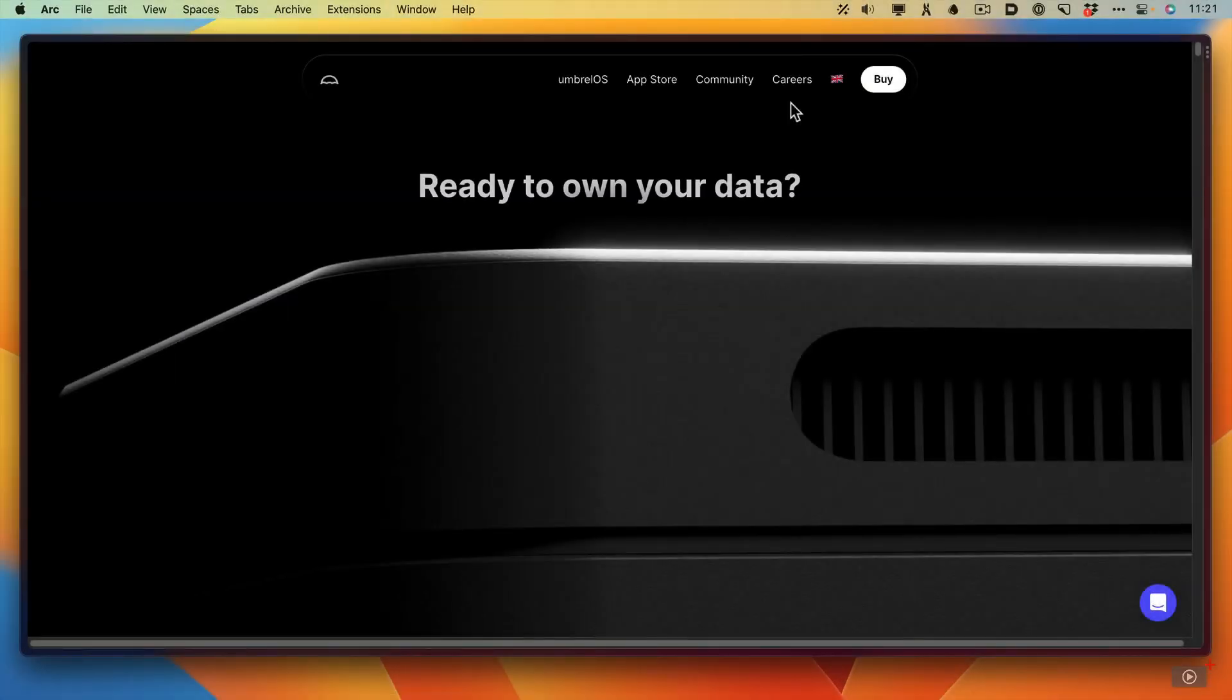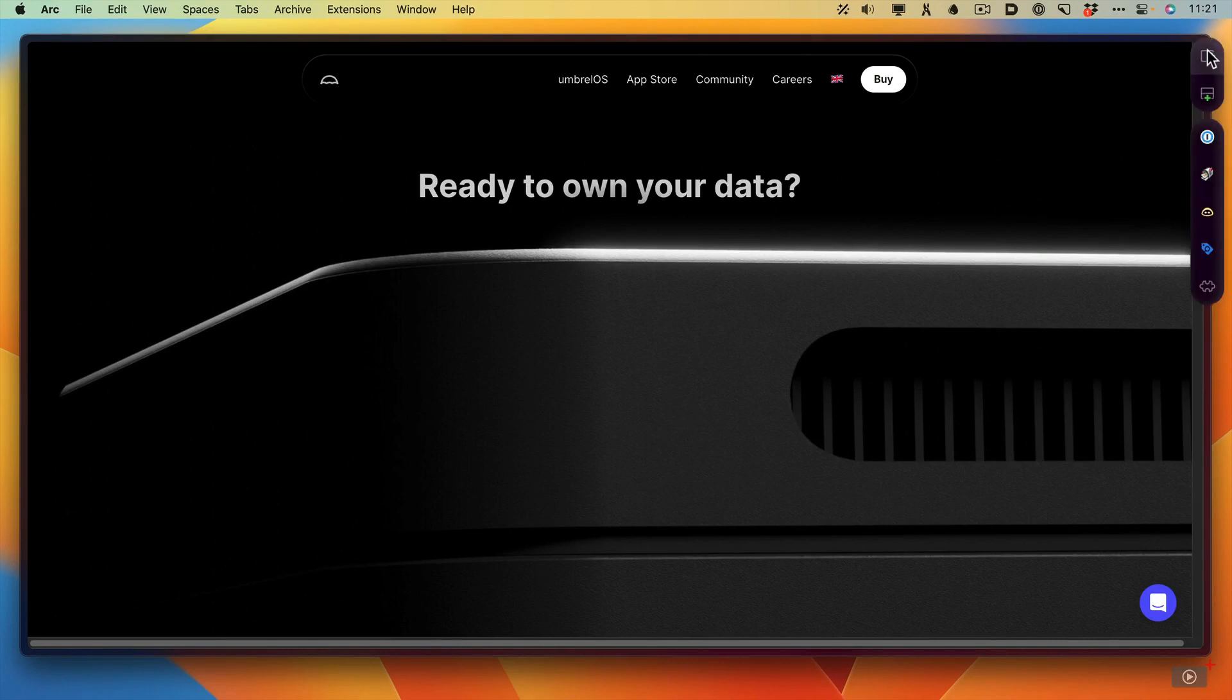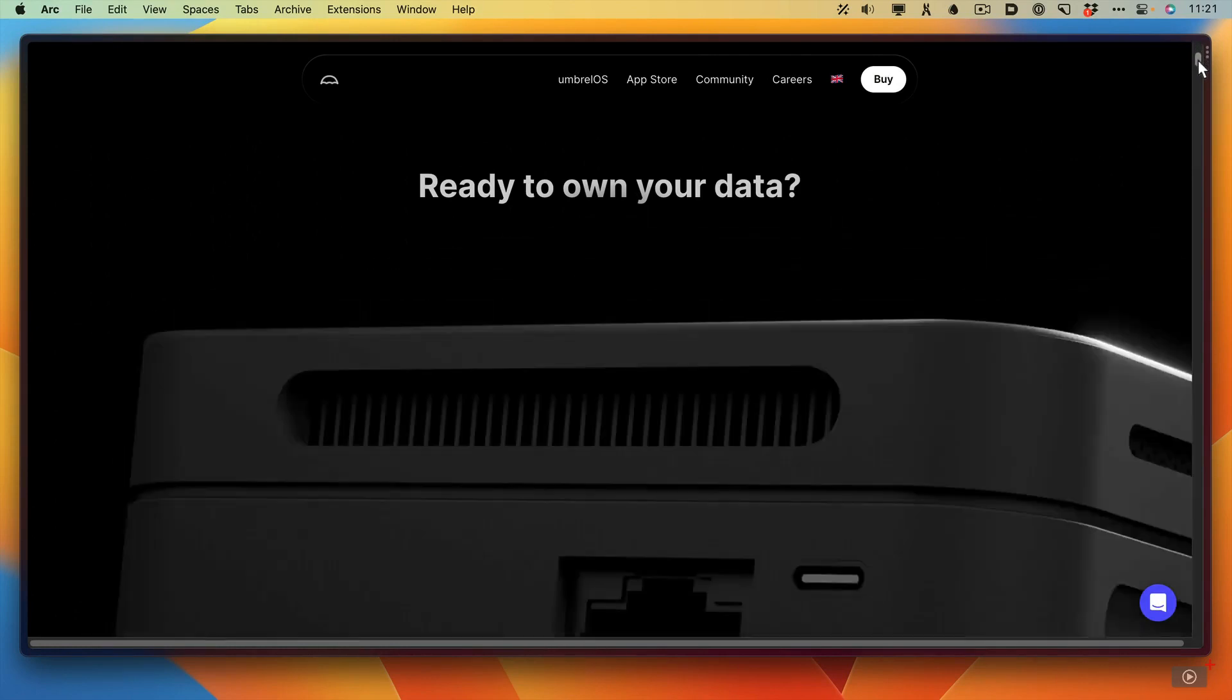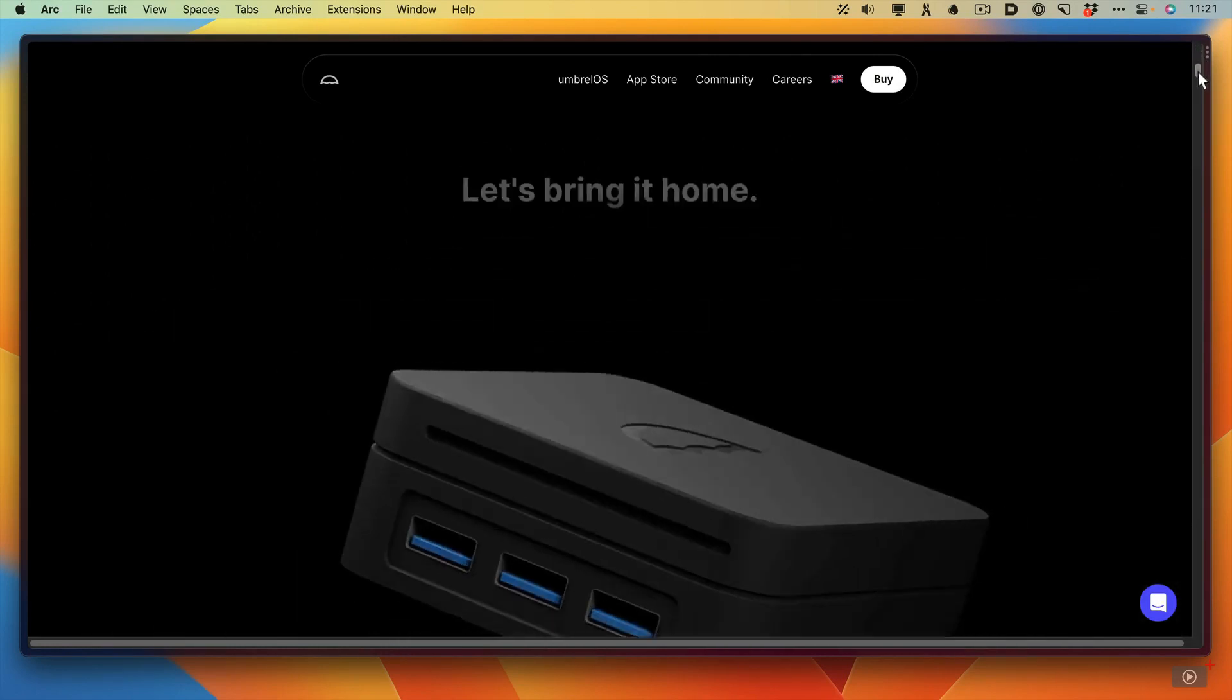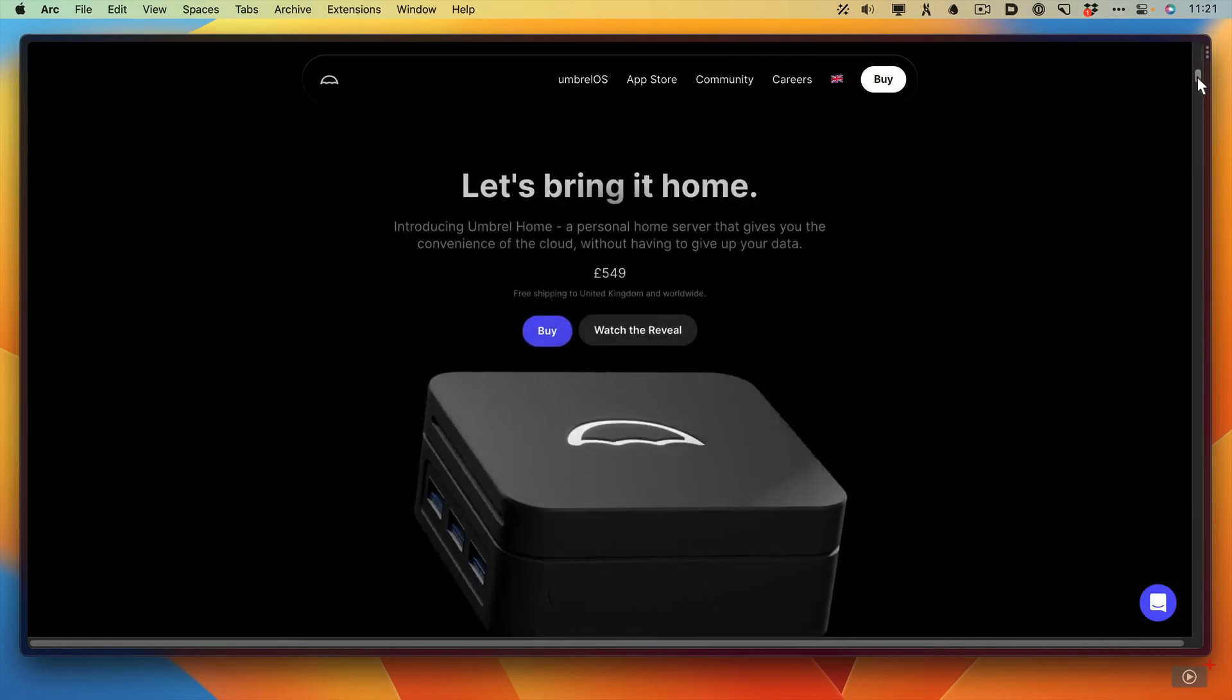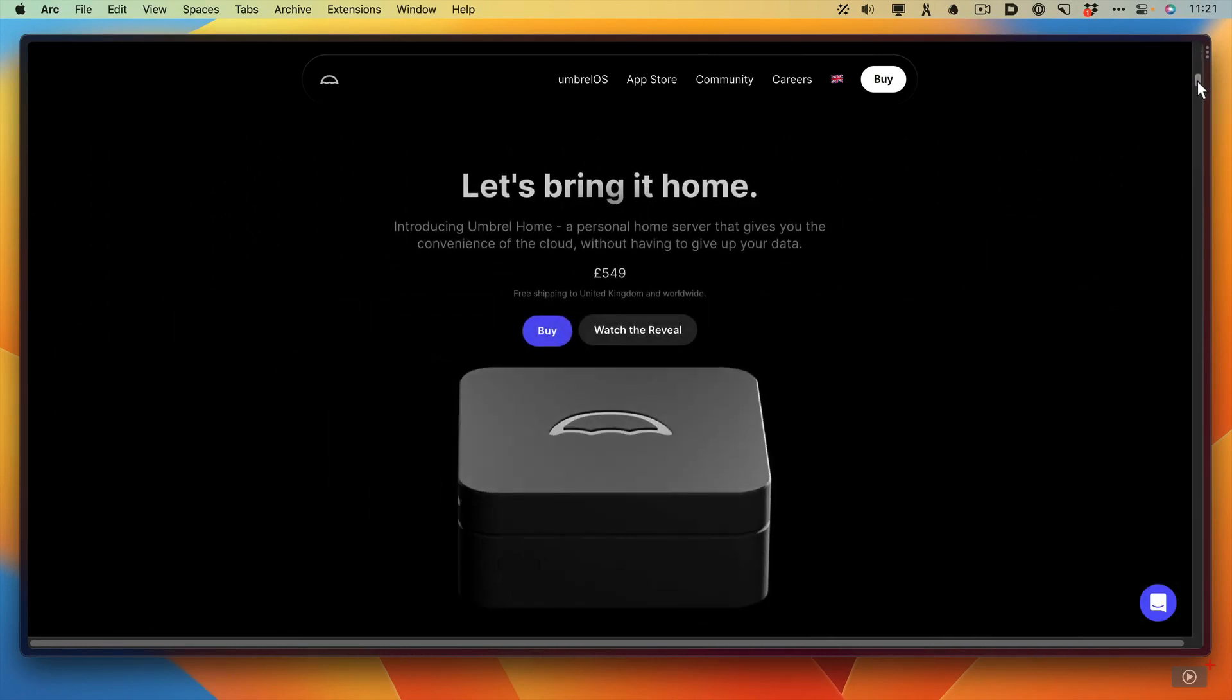Umbrella have done a fantastic job on their website, so I'm actually going to use the website to describe the hardware to you. It's really nicely done. I'm using Arc as my browser. Let me just drag down. As you can see from the USB port, it's a tiny device. It's £549 shipped to the UK. You will need to pay any customs charges though. I had to do that.